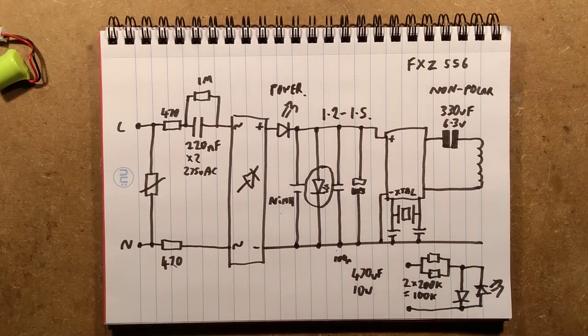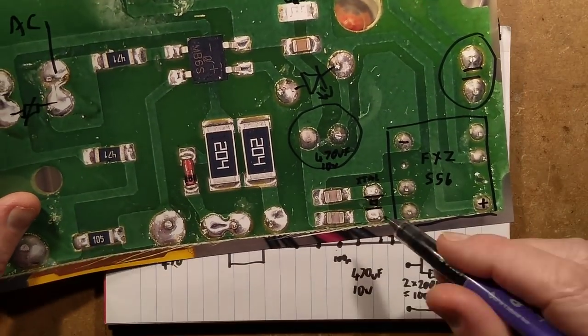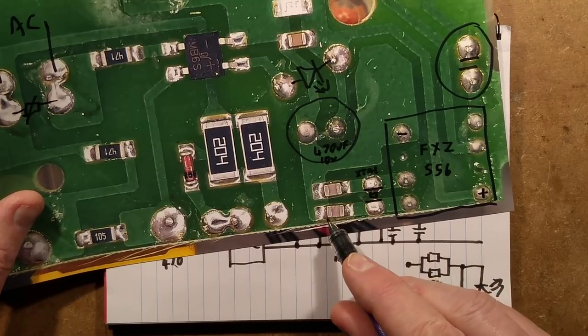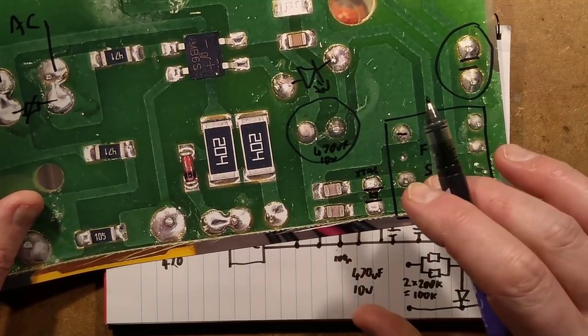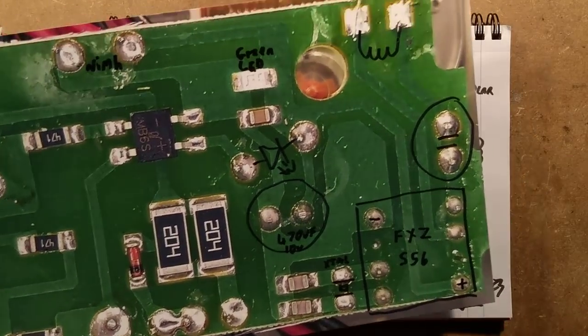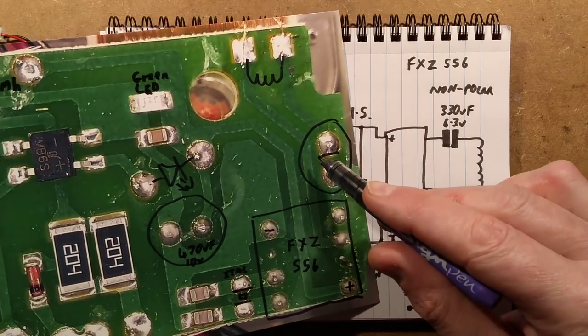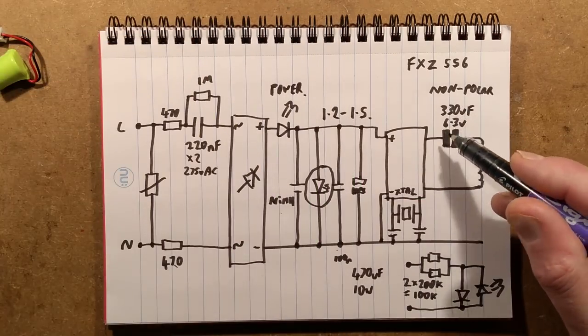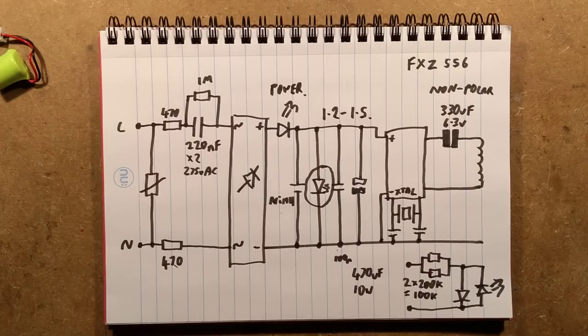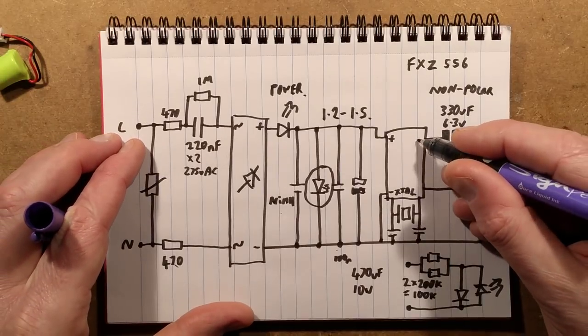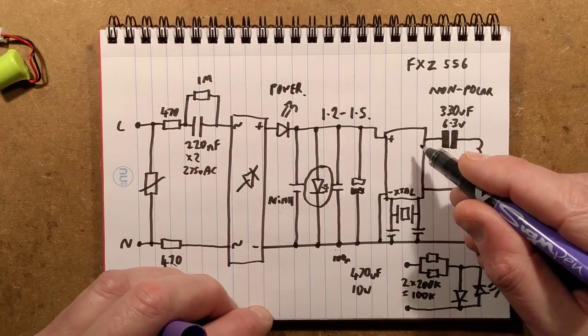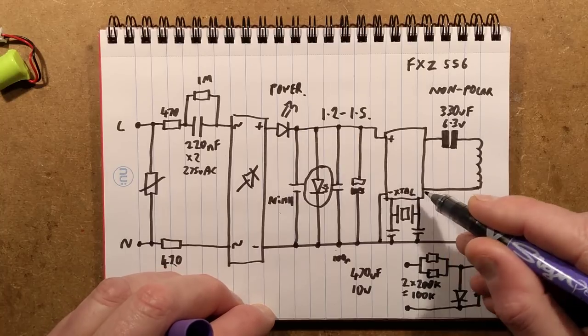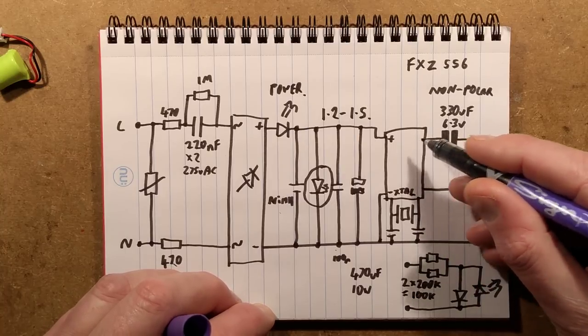That then goes into this FXZ-556 chip and that has a crystal and the two decoupling capacitors. The crystal's on the other side, here are the two tiny little load capacitors that keep the crystal stable. We've got the odd thing, it's electrolytic but non-polarized, it can operate either way around. The outputs of this alternate. This one will go positive, this one negative, and then one second later this one goes positive and that one goes negative.